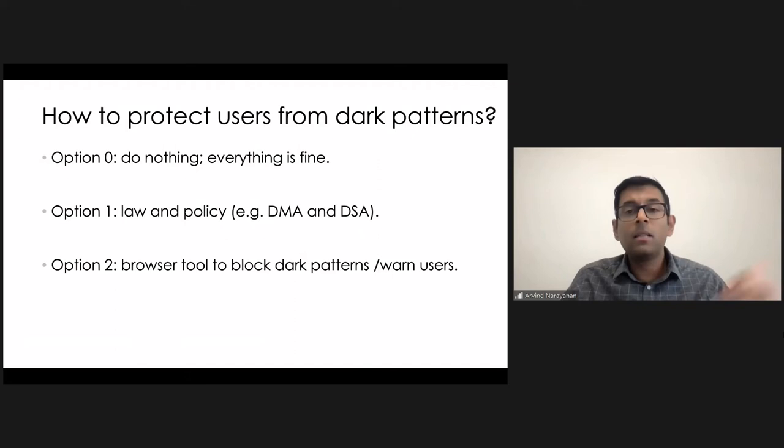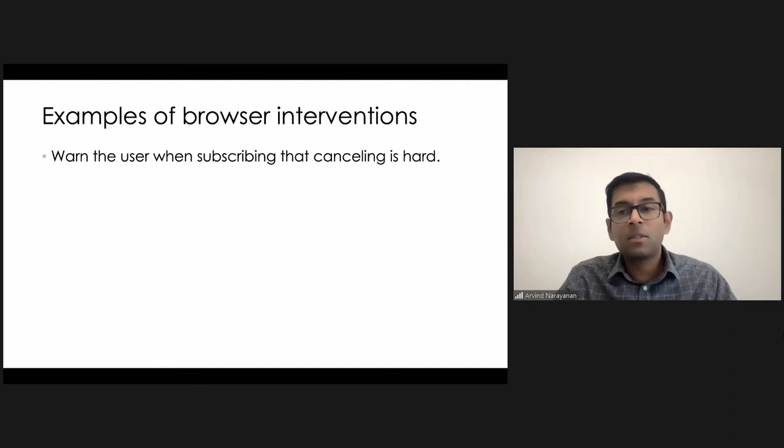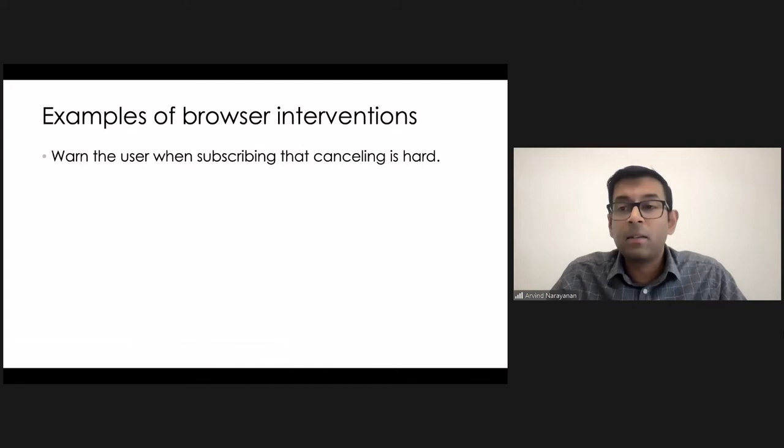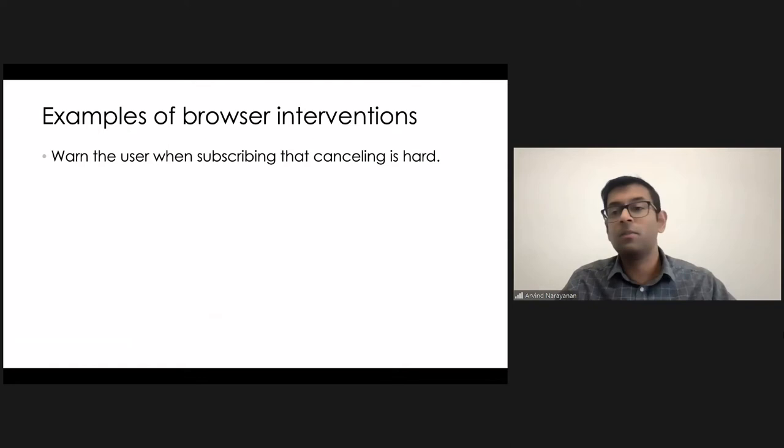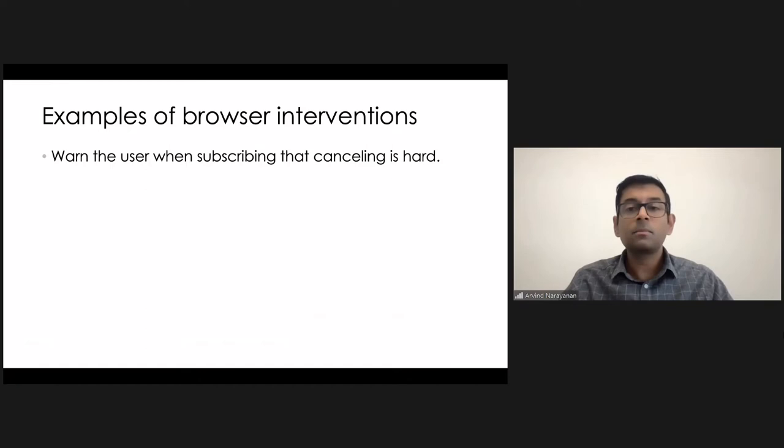So what are some possible interventions? I think there are many things that a browser tool could do. Well, here's one simple example. One of the most common yet damaging types of dark patterns is websites or services that will make it very easy to subscribe for a service, but make it hard to cancel. You have to be on the phone with a customer service person and they will ask you all kinds of questions, give you all kinds of options to try to nudge you towards staying on the service.